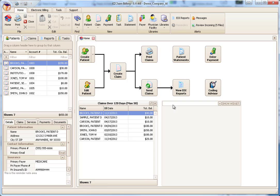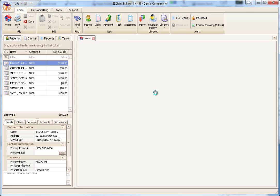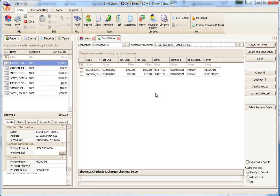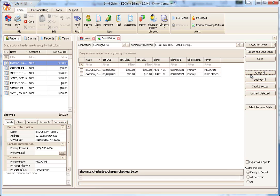First, we click Send Claims to open the list of claims ready to submit. The program allows you to select which claims to send. This is helpful if you want to batch your claims by provider or payer. To send all the claims, click the Check All button. Notice all the claims now have a check next to them.